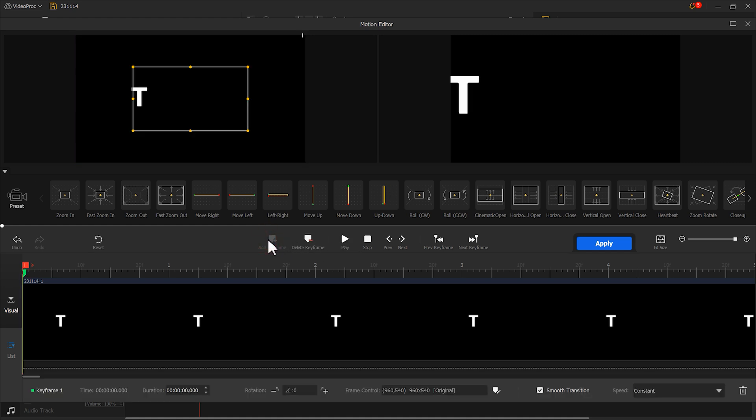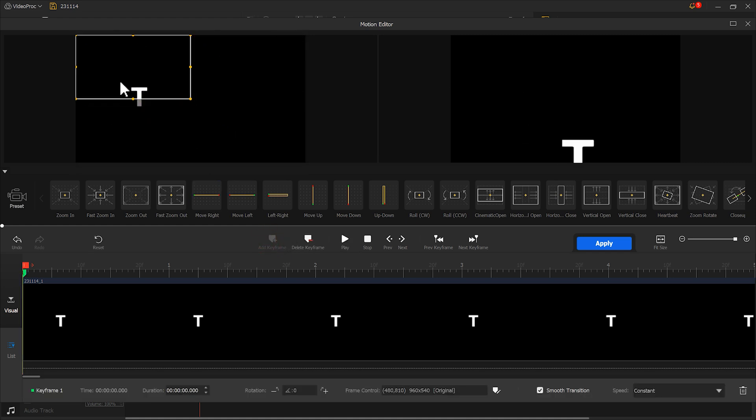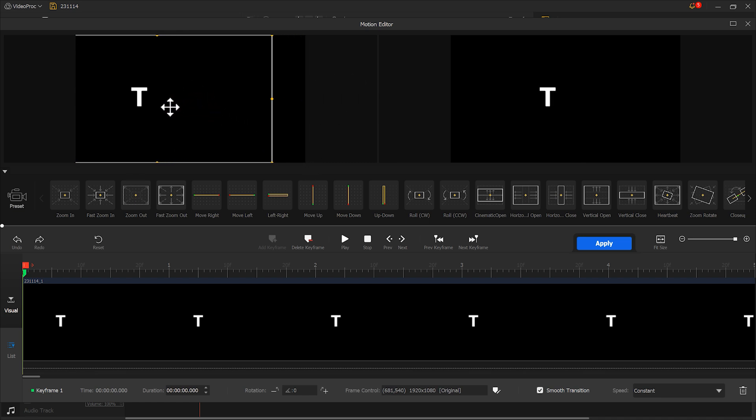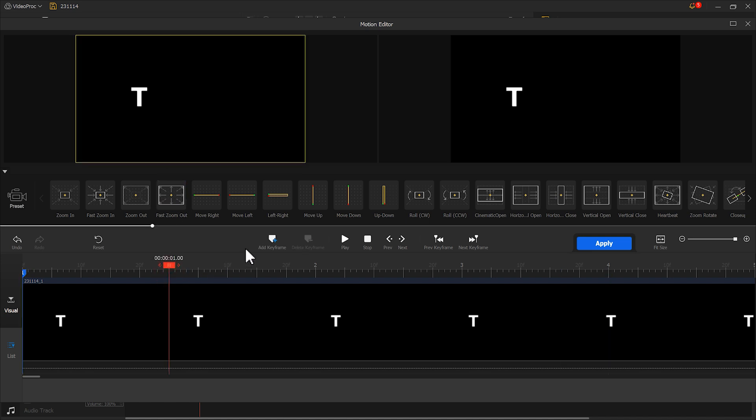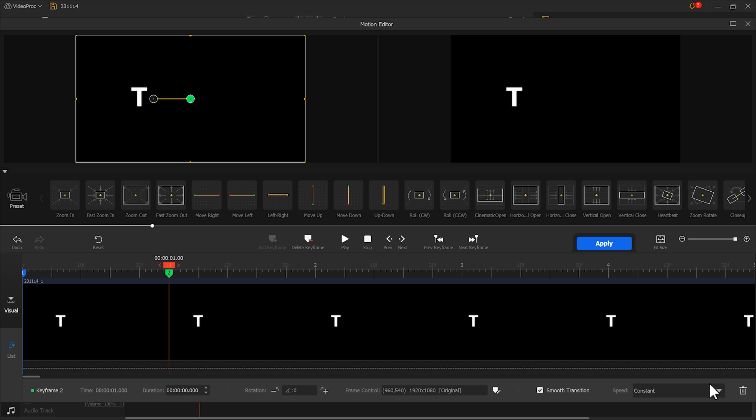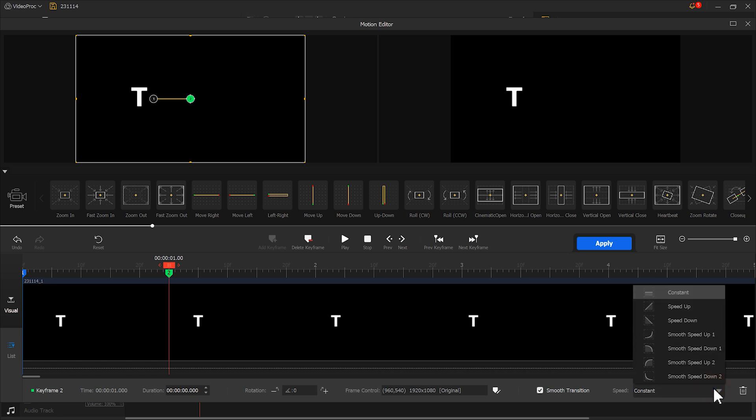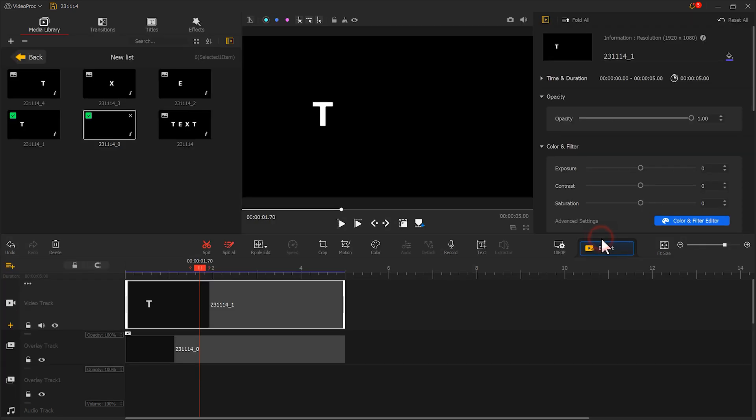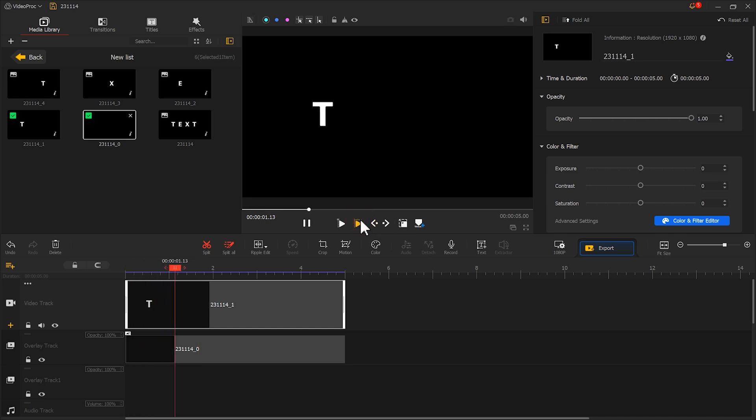Now select the letter and click motion. Add a keyframe at the starting point and reset the selection box, then move it to the left. Add our second keyframe at the first second of this clip. Reset the selection box to the center of this frame. Change the speed mode to speed down.